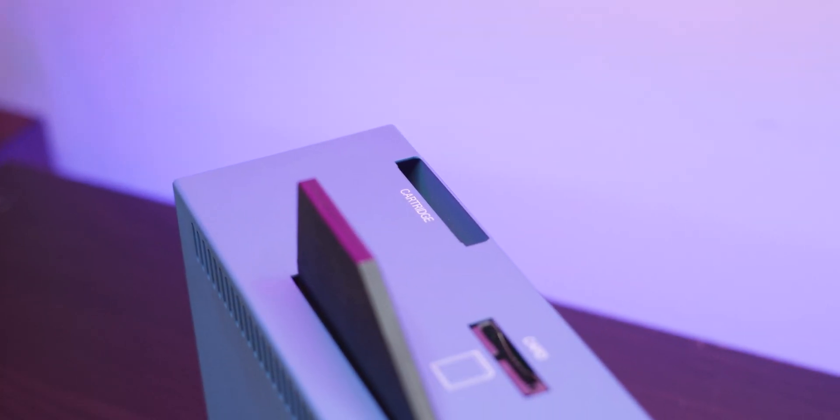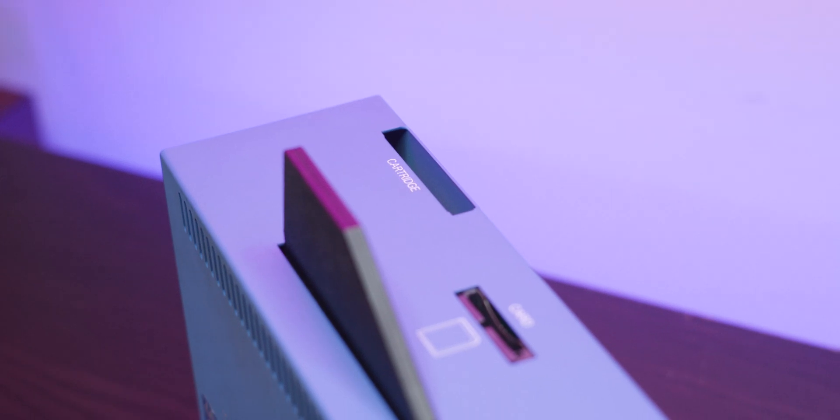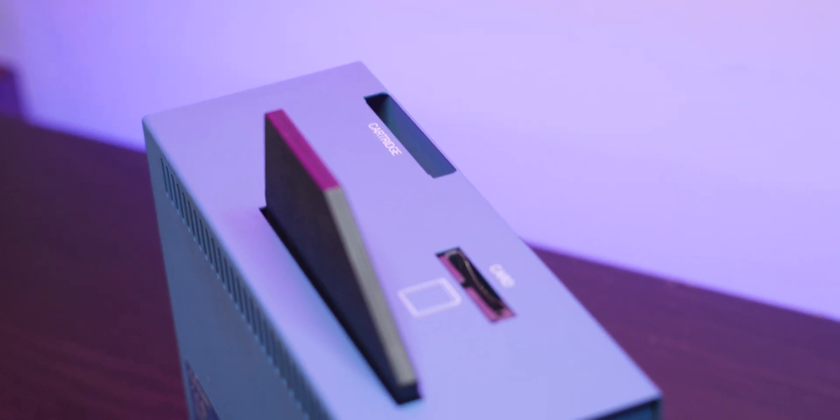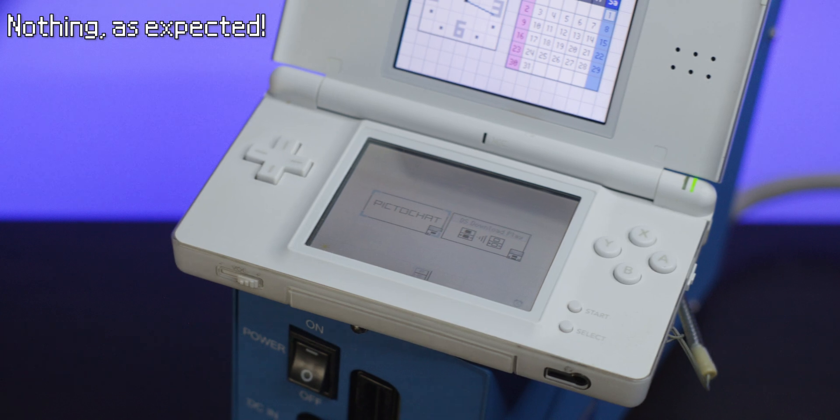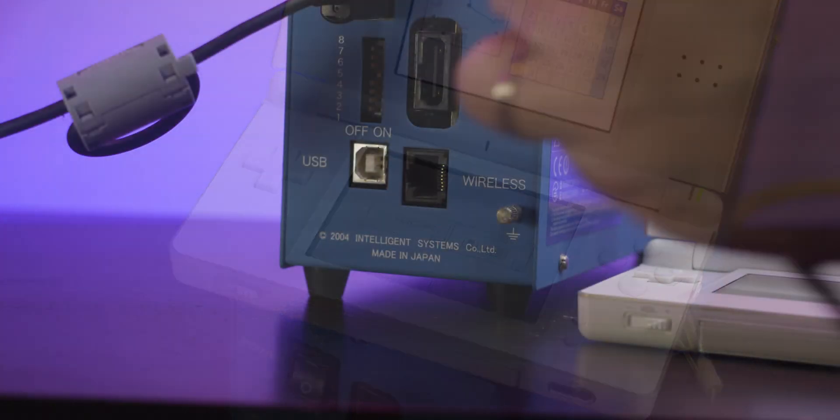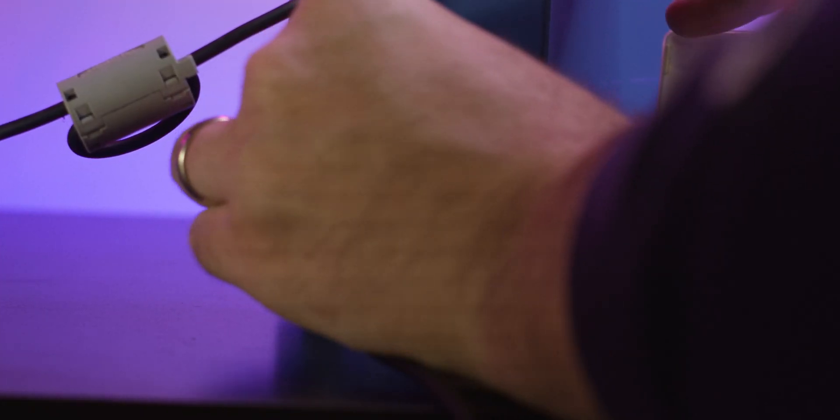Unlike a Nitro Capture, these cannot play retail carts, well, mostly anyway. Instead, my primary use is to use the USB port to load a development ROM directly onto the console.